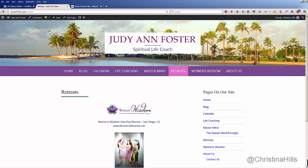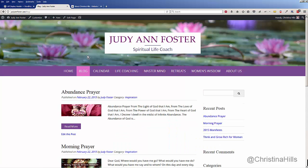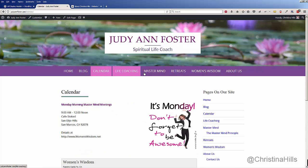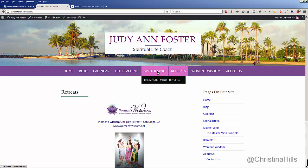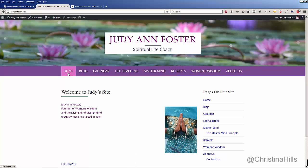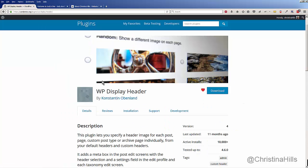Now when I click around the site I see my regular header, but on this specific page I see the retreat header because there's a retreat coming up in Hawaii — so I put this one up for the Hawaii retreat. What you could do is decide to have a different header image on any specific page — that's what is fantastic about this plugin.